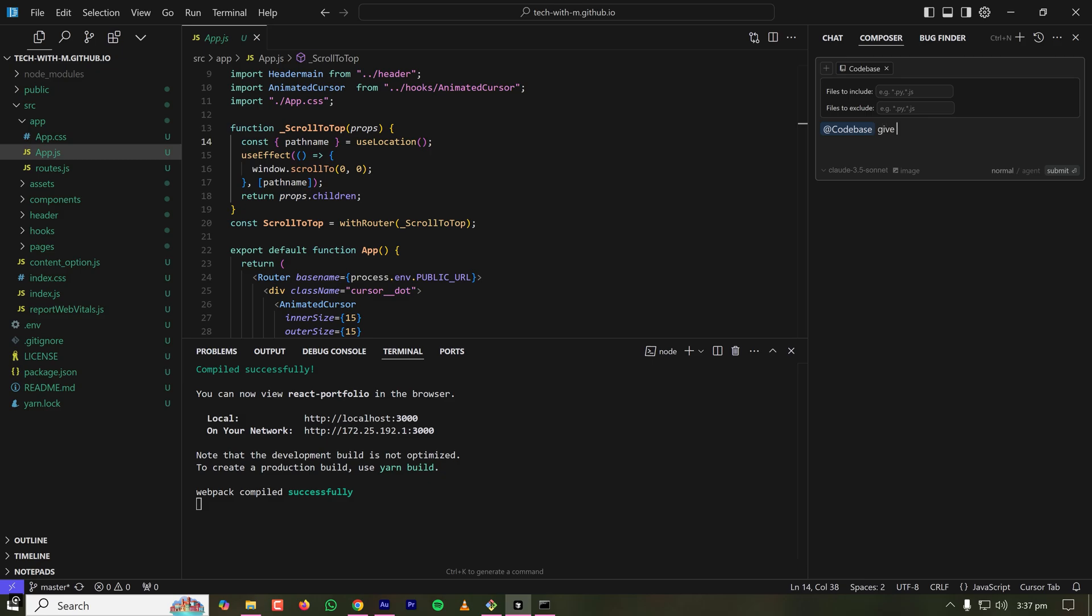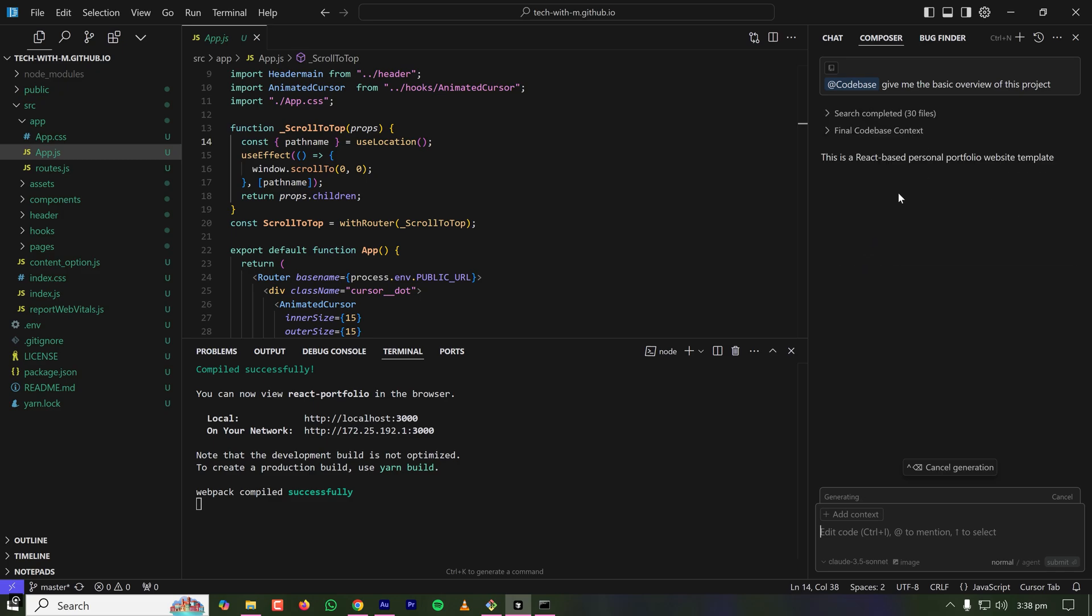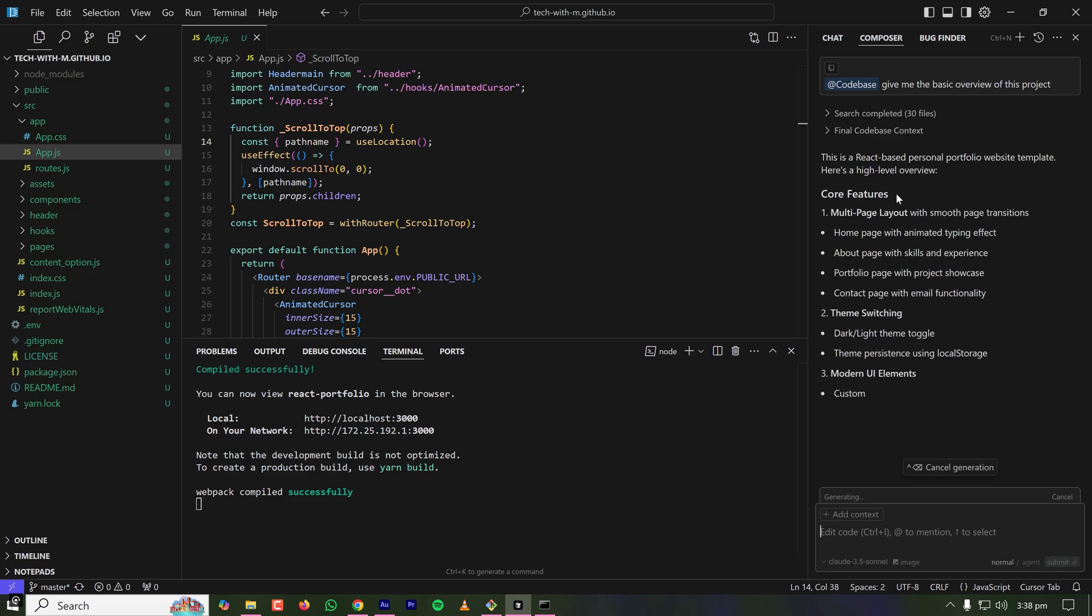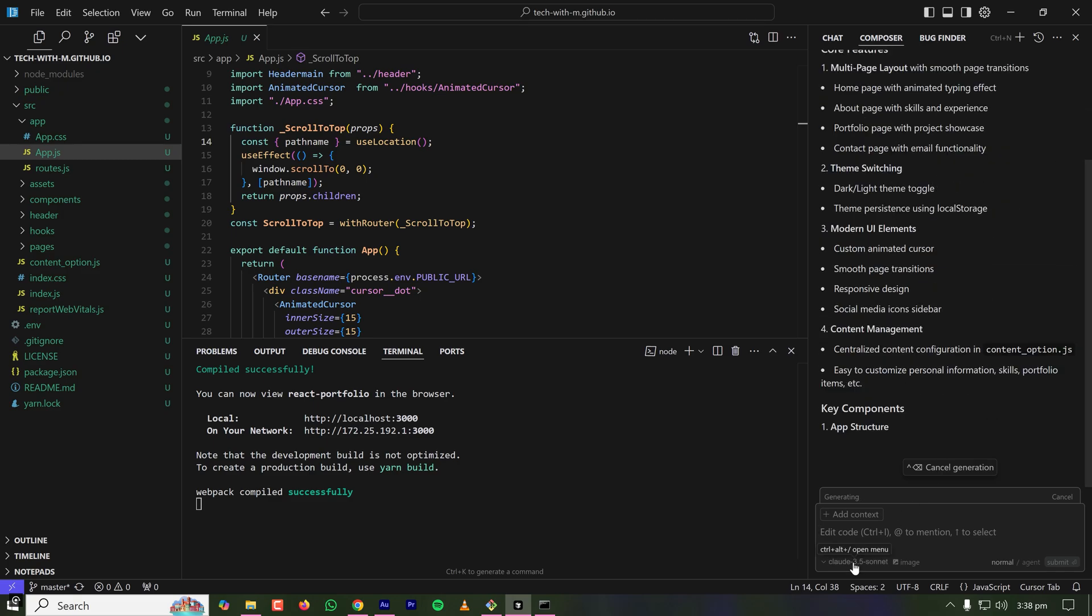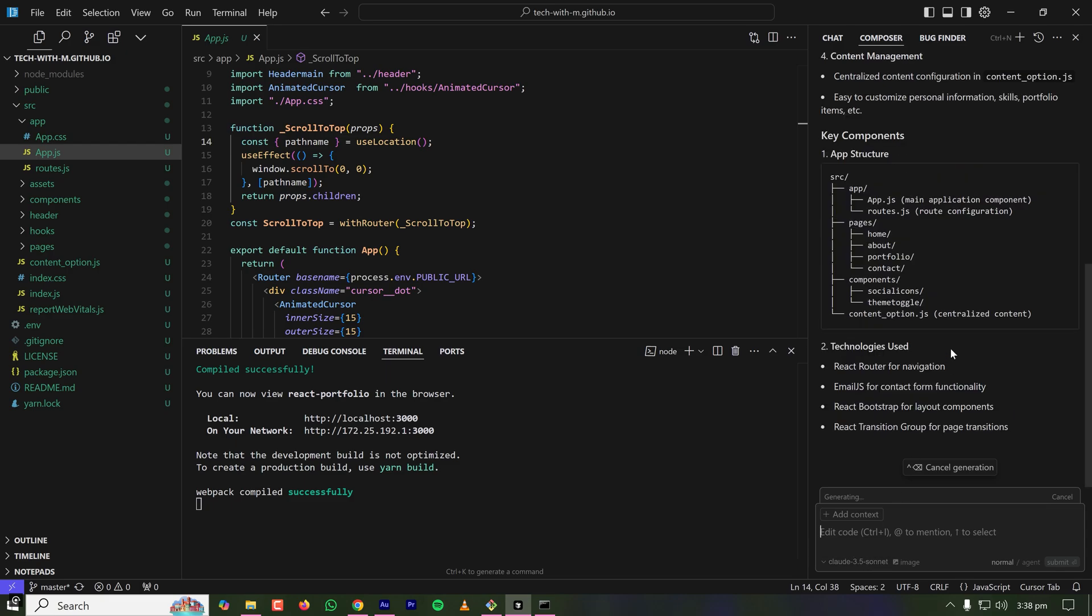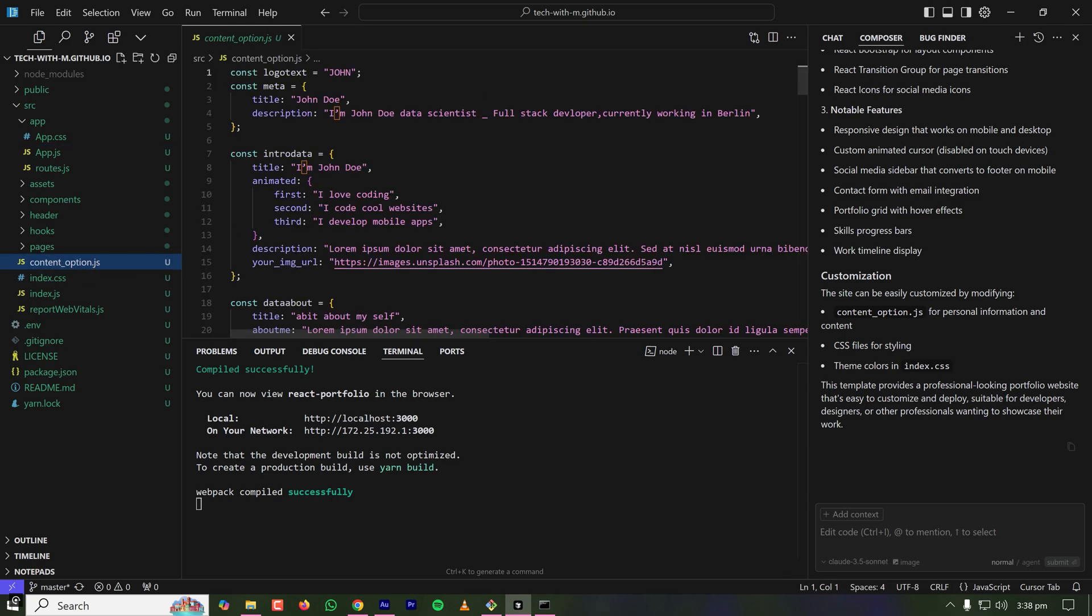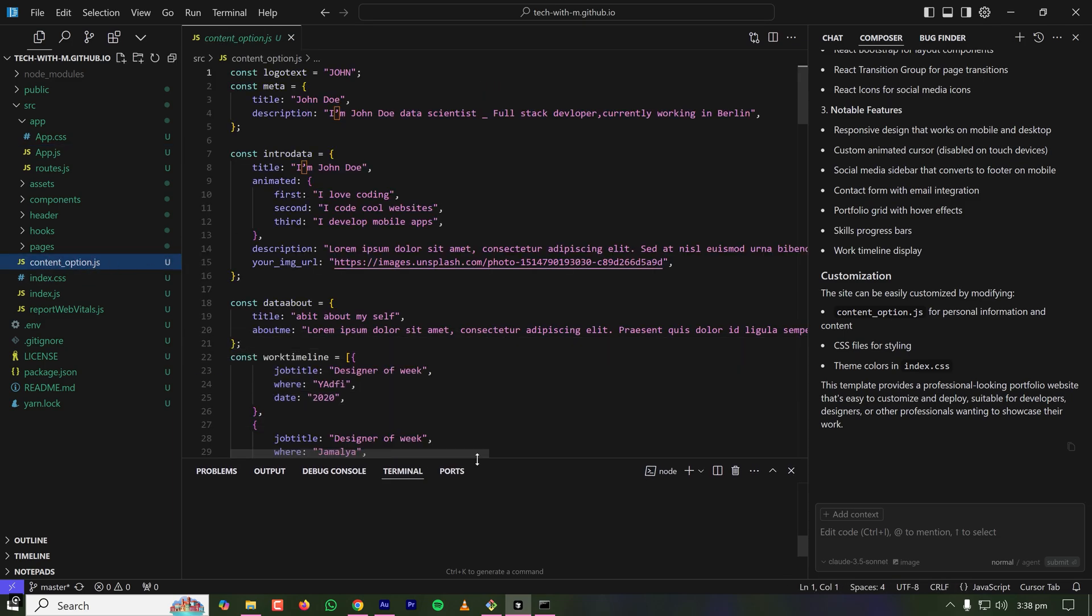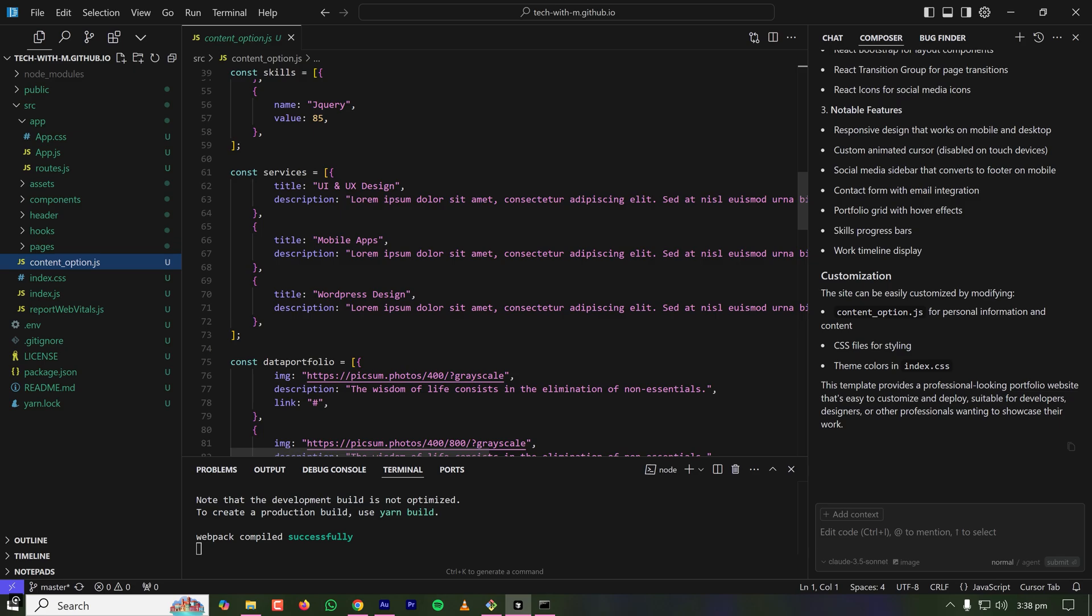So the full code base is in the context. I'm asking to give me the basic overview of this project. And since the context is full code base, it is reading all the files and giving me an overview. It is using Claude Sonnet 3.5. It is saying the site can be easily customized by modifying the content_option.js. So this is the file. This project is well structured. So only changing this file we can make our own portfolio.